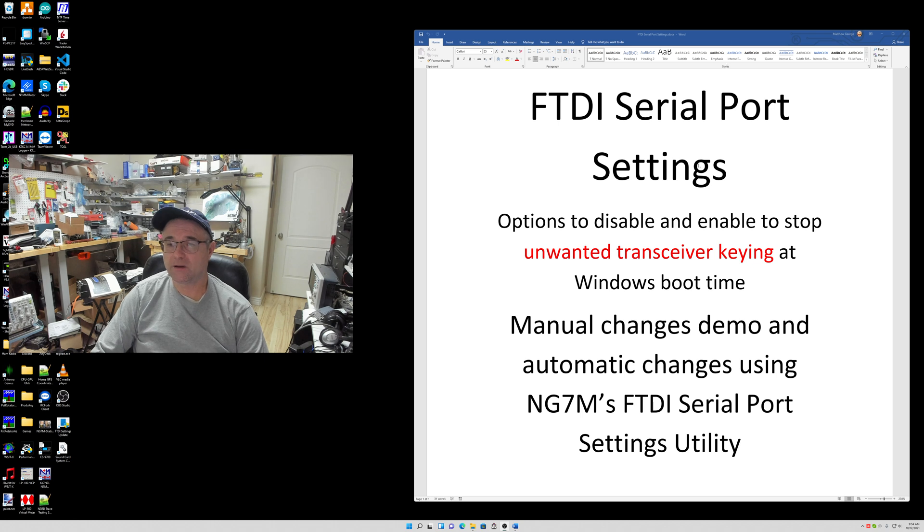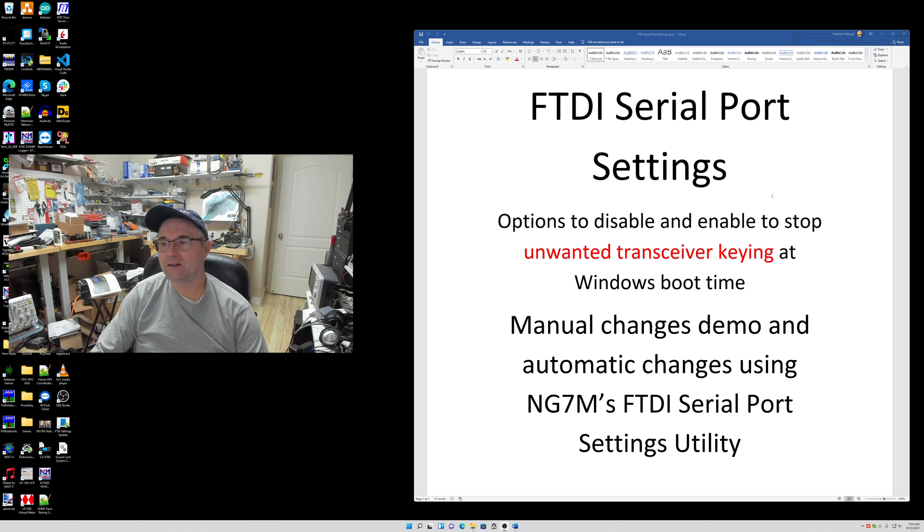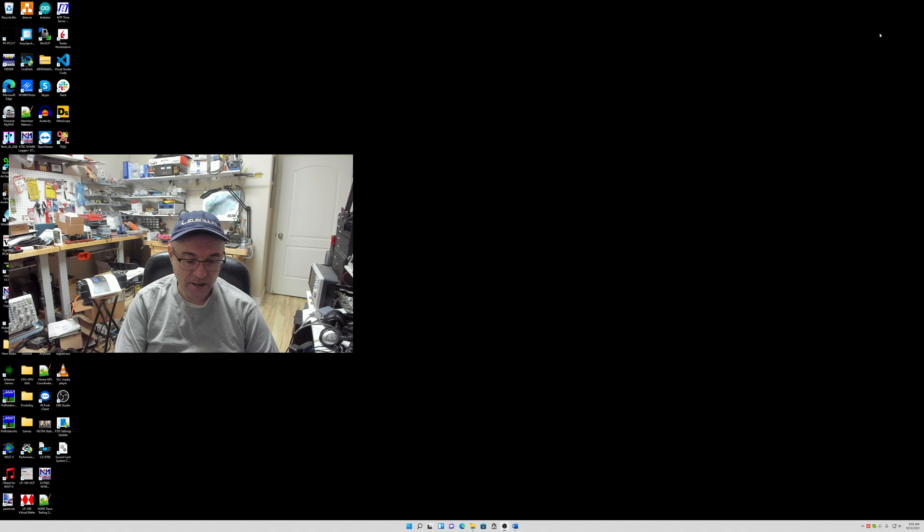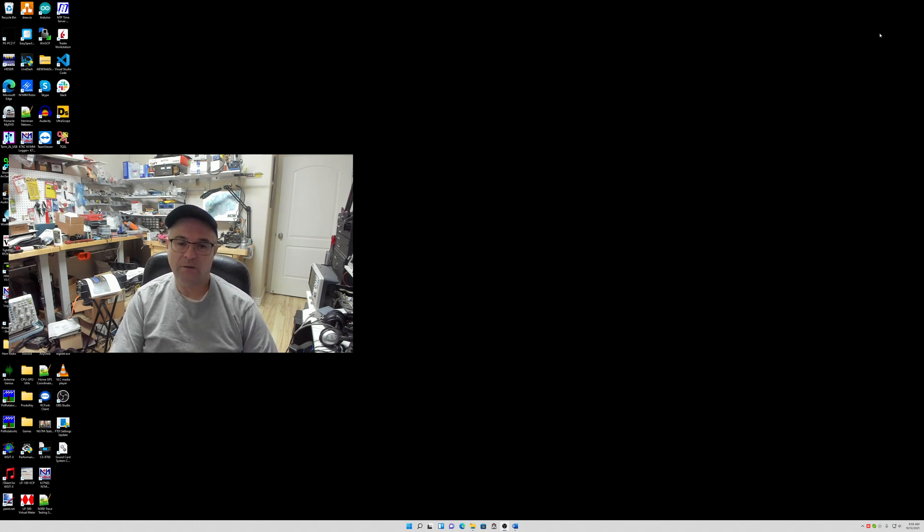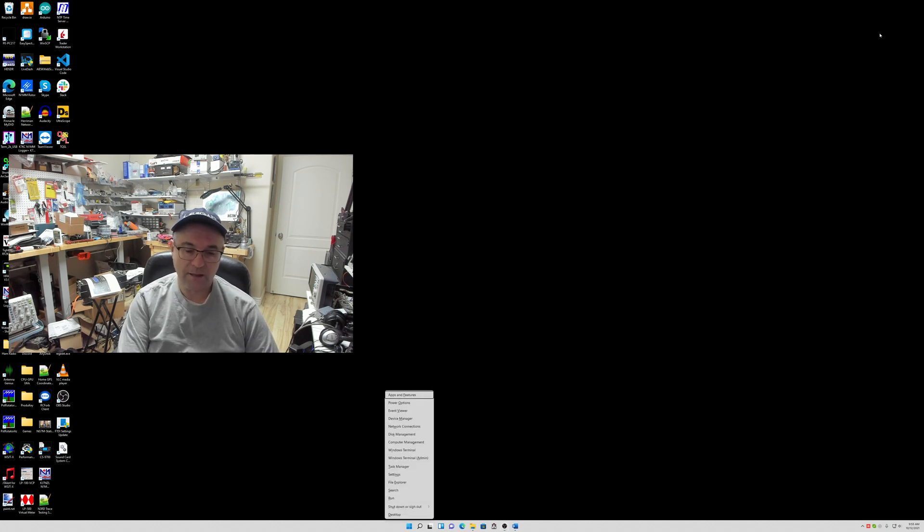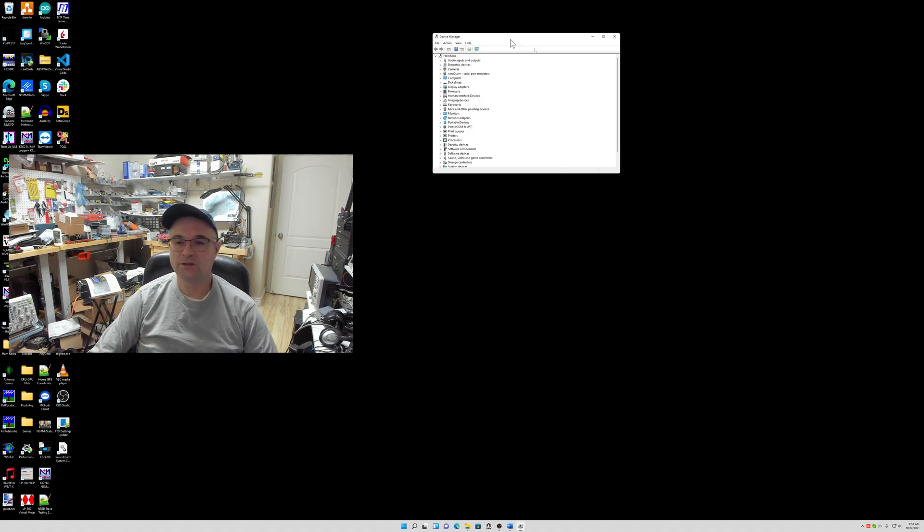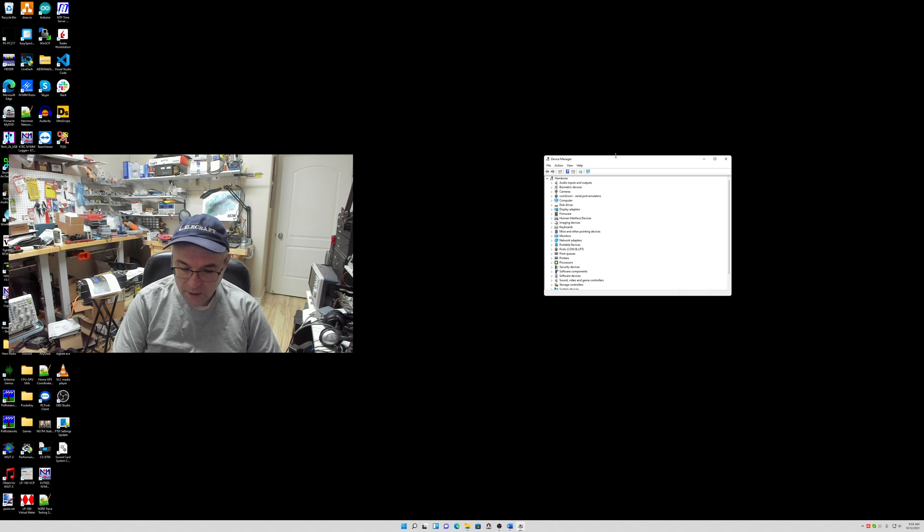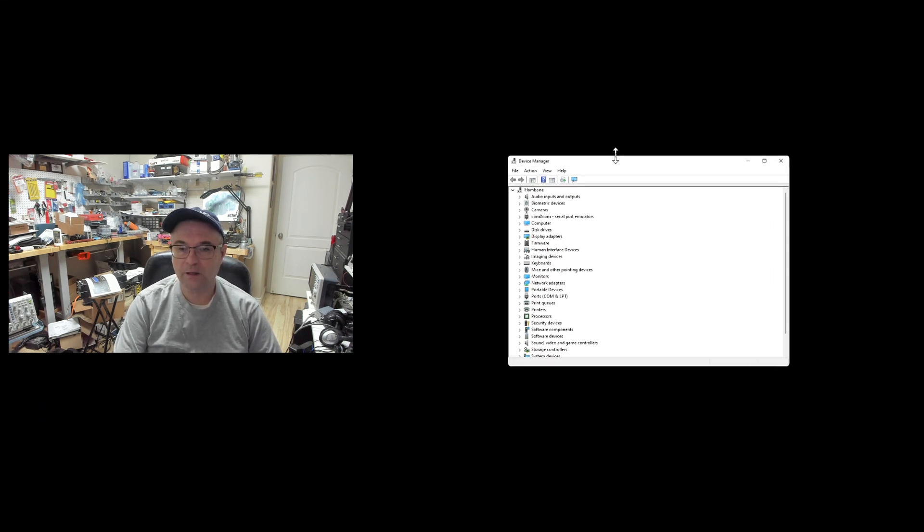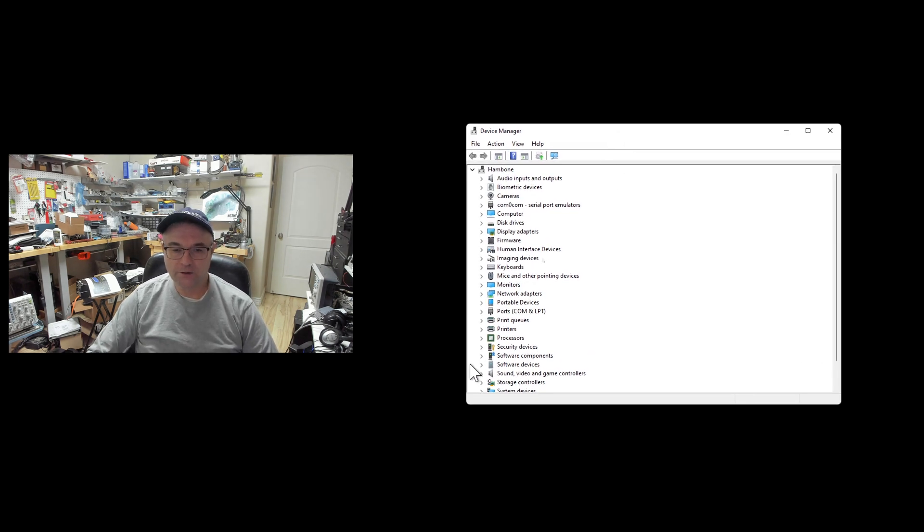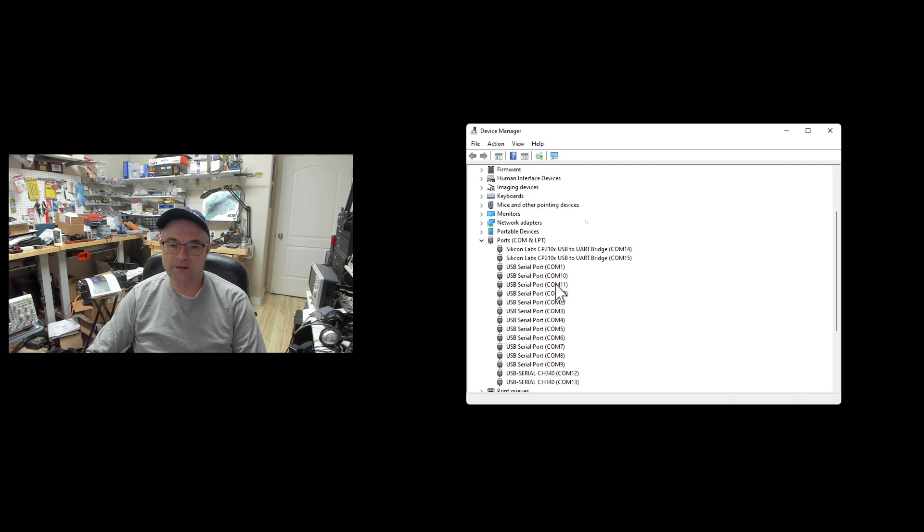First, I'm going to show you the manual way to do this. I've got my sophisticated presentation software here, Microsoft Word, showing you what we're going to be talking about. I'll go ahead and minimize that and pull up the device manager. I'm running Windows 11. On Windows 10, you can just use a hotkey - Windows key X and then hit M to pull up the device manager. I'm recording in 4K, so I'll need to zoom in.